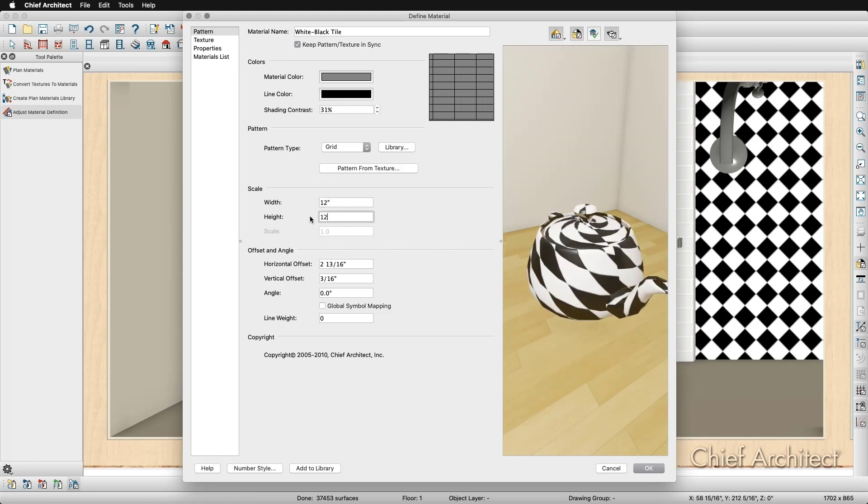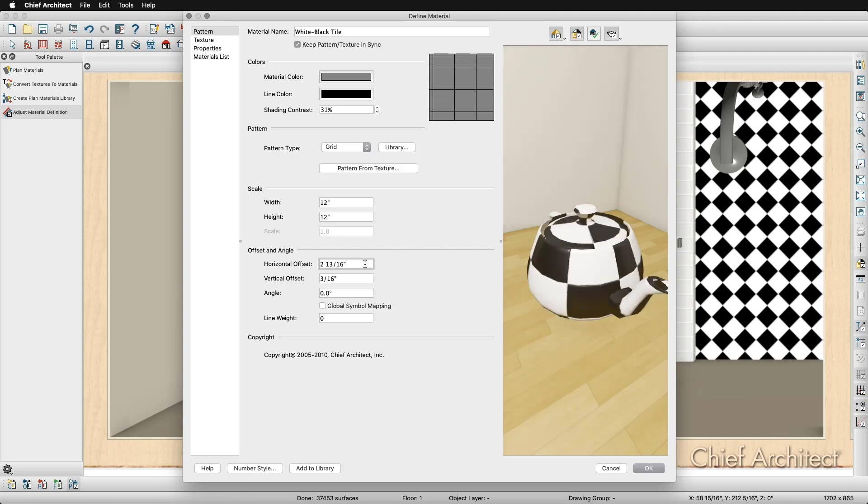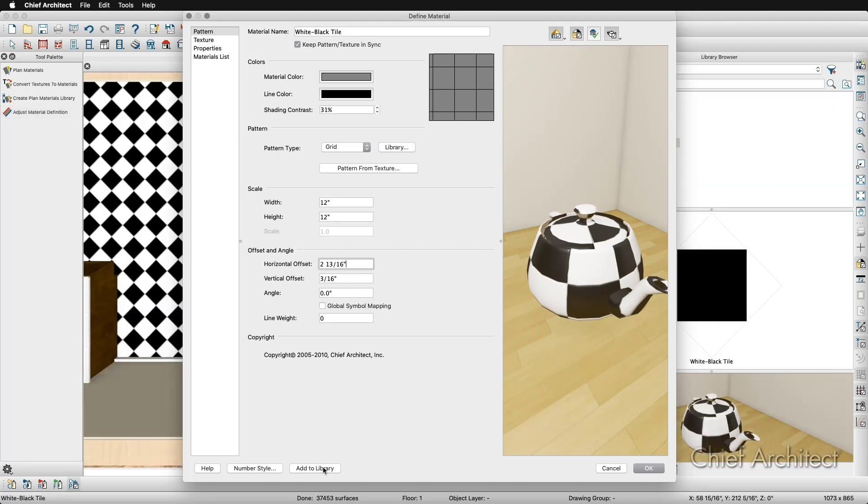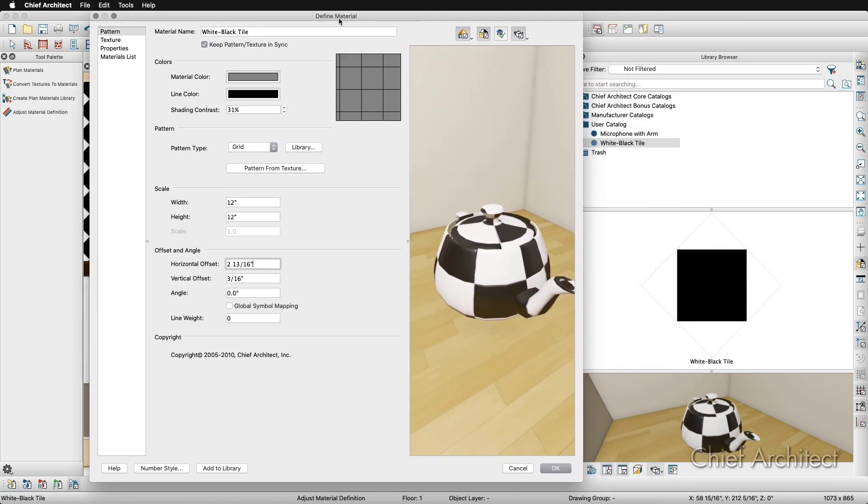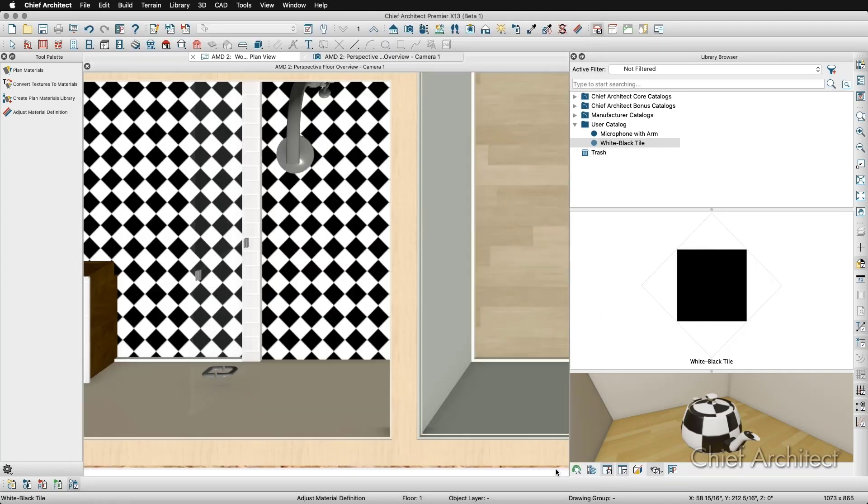I know that I may use a material like this in the future, so I want to add this to my library. While I'm still here in the Define Material dialog, I can click on this Add to Library button to add it to my user catalog. This way I can use this material in the future in other plans. Once I've added this to my user library, I'll click OK to see my changes applied to the bathroom.